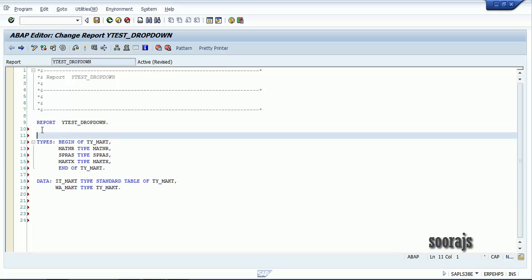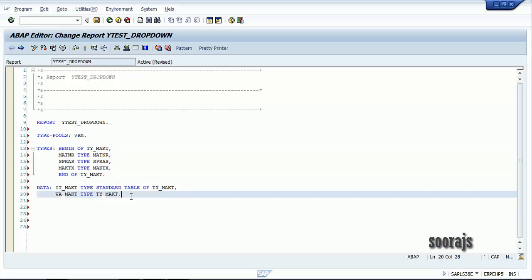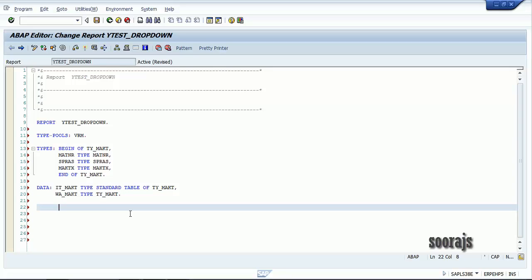If you need to use a drop-down box in SAP ABAP selection screen, you need to include the type pool VRM — TYPE POOLS VRM. This is required to populate values inside the drop-down box. So let me declare my drop-down box as P_MATNR as list box with visible length 20.